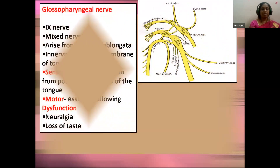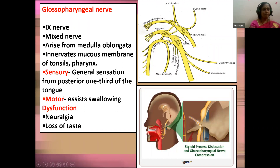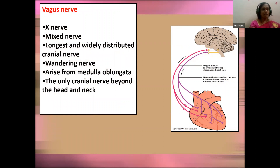The ninth cranial nerve is the glossopharyngeal nerve — a mixed nerve arising from the medulla oblongata. It carries afferent sensory and efferent motor information. Sensorily, it carries general sensation from the posterior one-third of the tongue. Motor function: it assists in swallowing. Any damage to the glossopharyngeal nerve leads to neuralgia — severe pain found in the tonsils and ear region — and also loss of taste.